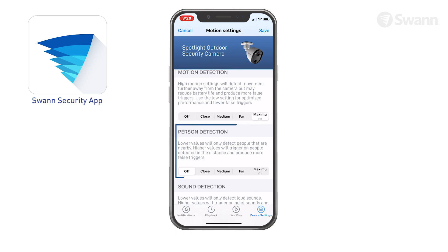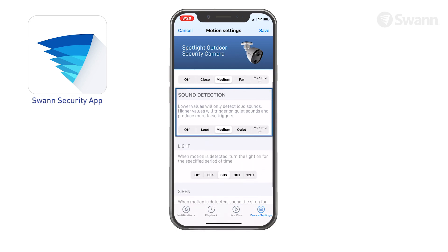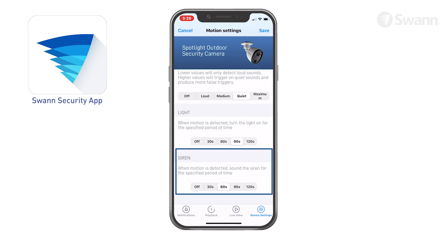Select the sensitivity for personal detection. You'll receive alerts when the camera detects a person present in the motion event. Select the sound sensitivity level needed to trigger recordings. Now determine the time the spotlights will stay illuminated after detection occurs. Now determine how long the siren will sound when detection occurs.